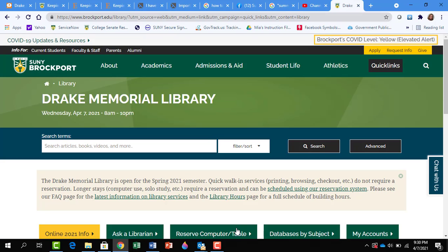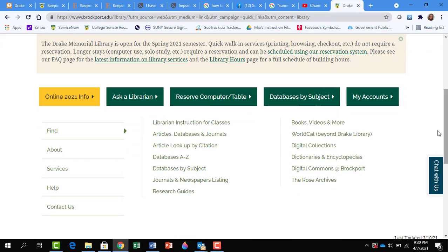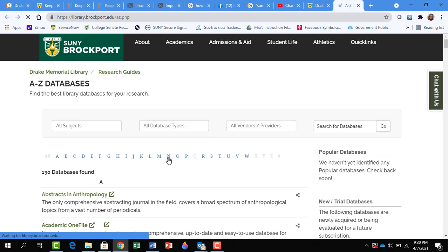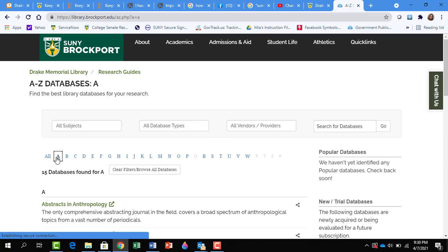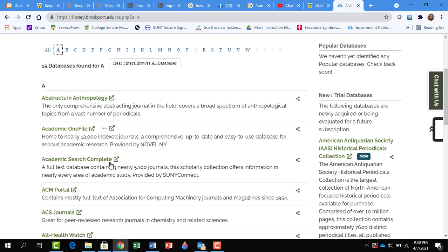To get to our databases, scroll down and click on Databases A to Z. Then click on A, and we'll scroll down to Academic Search Complete.